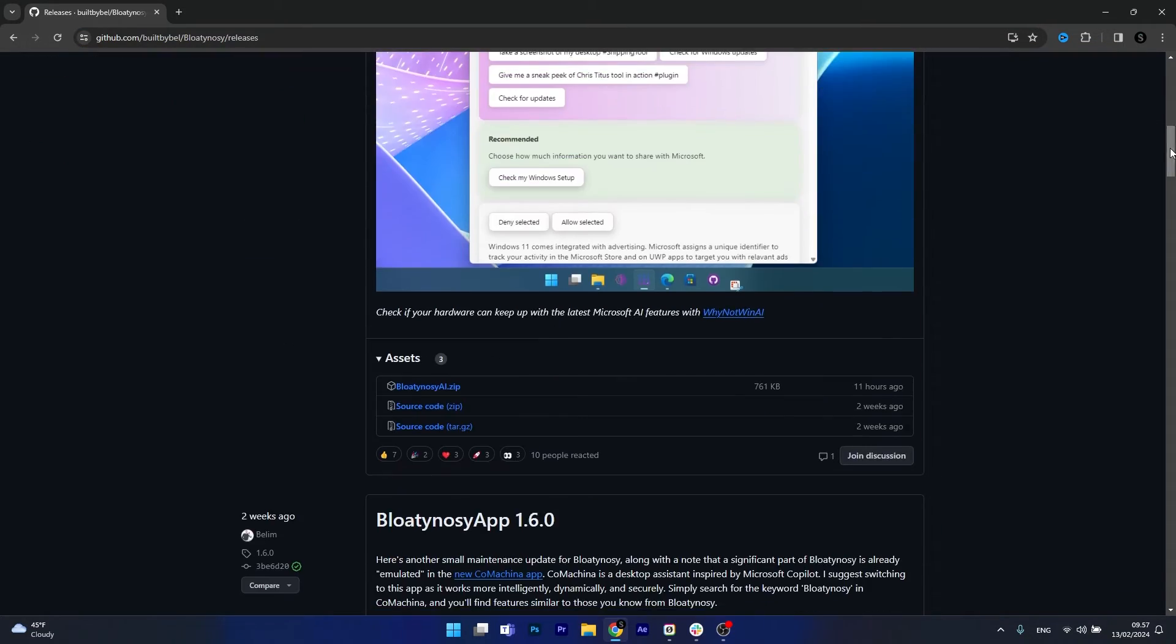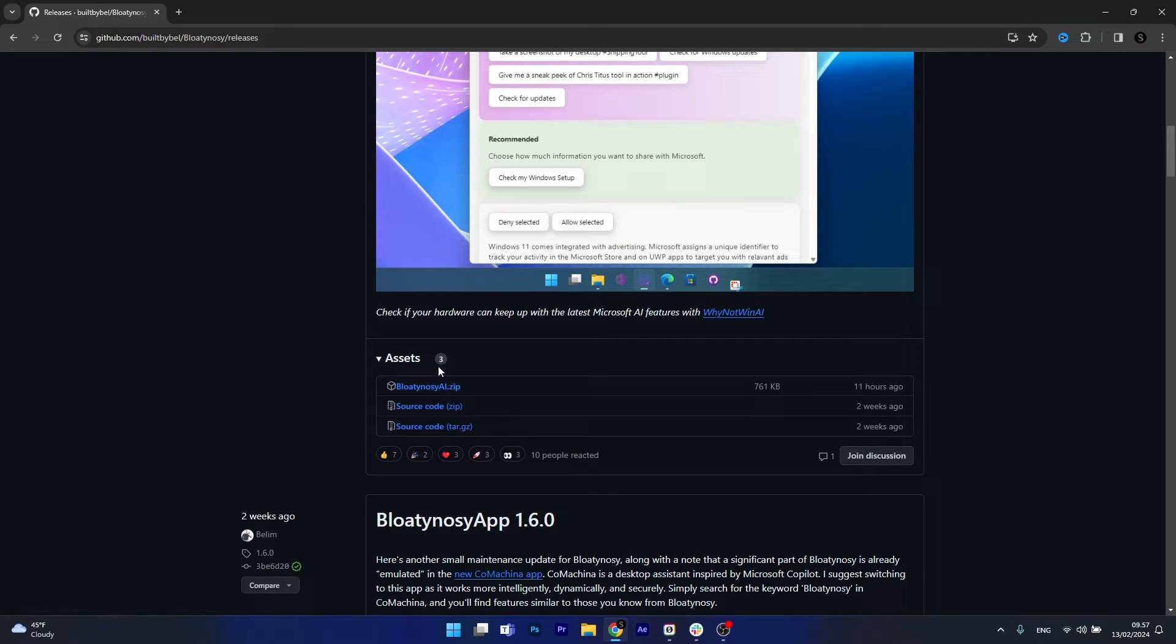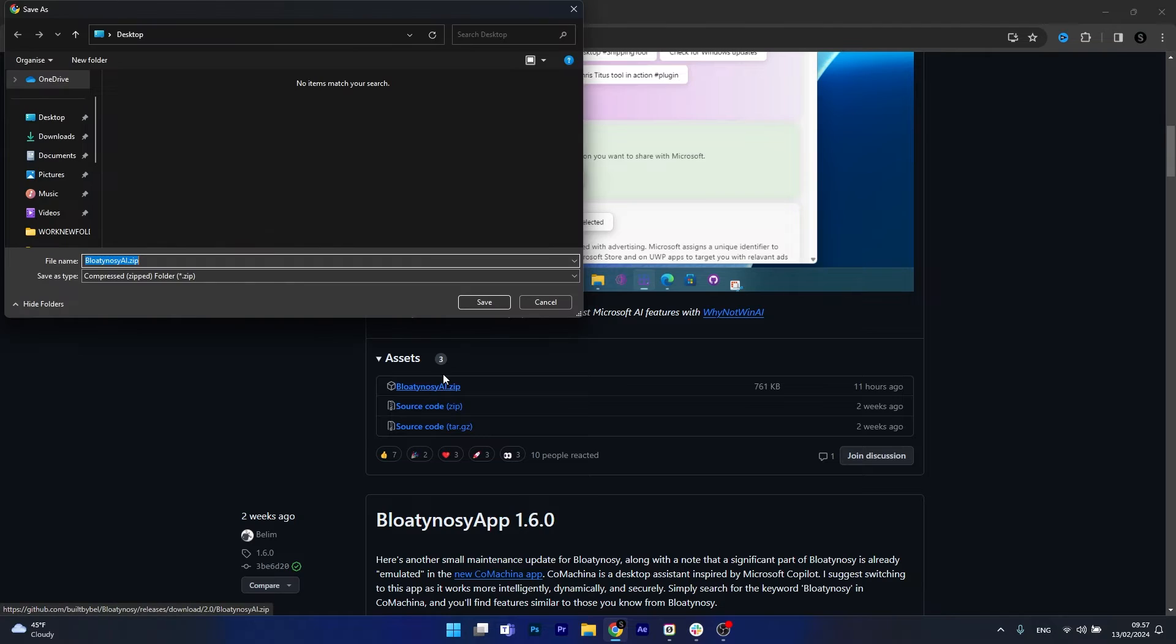Scroll down and then search for the Bloaty Nosey AI.zip under Assets and just click on it. Now choose a location, preferably on your desktop and then click on the Save button.